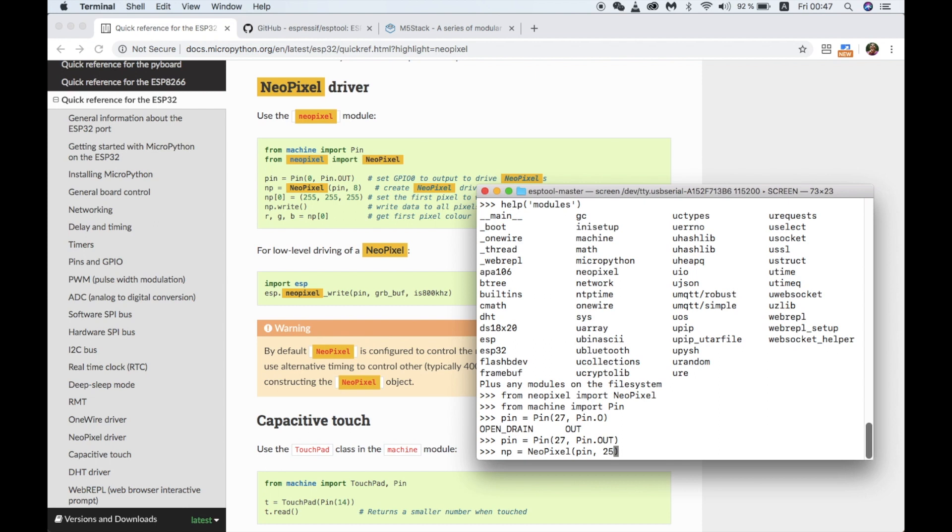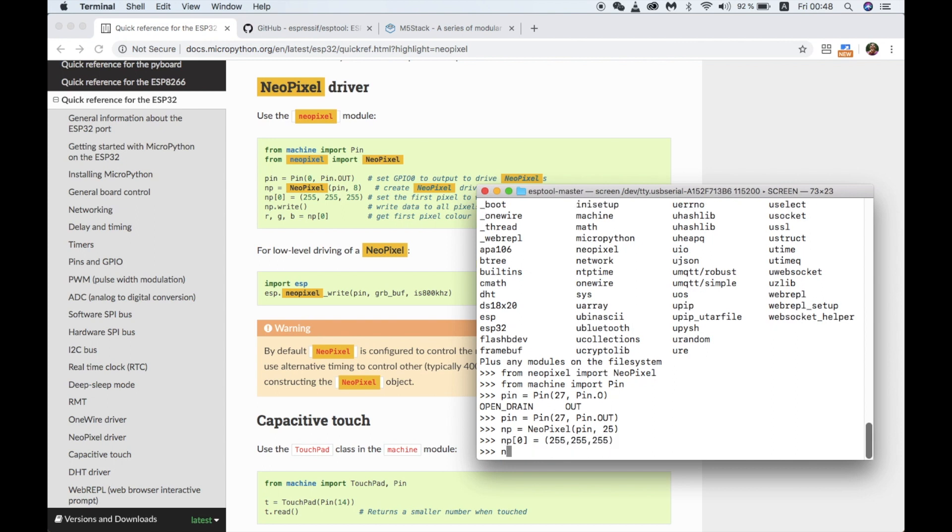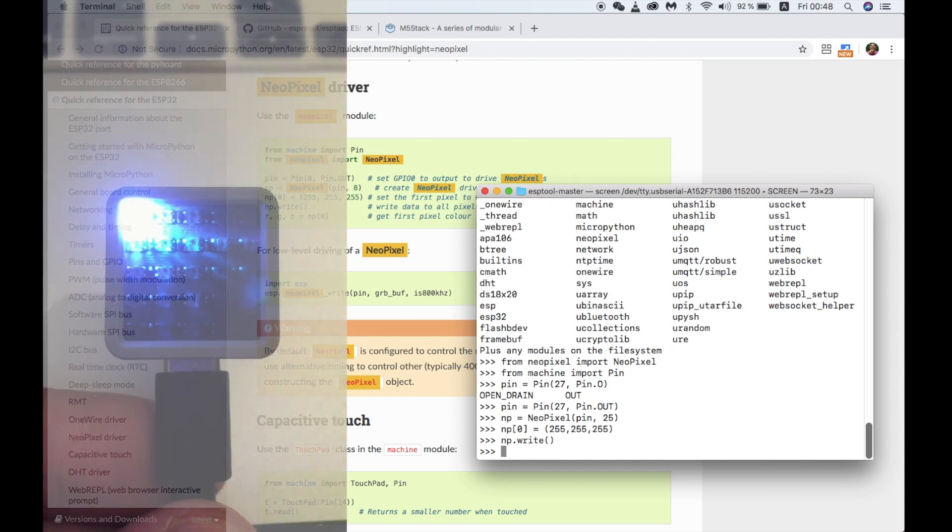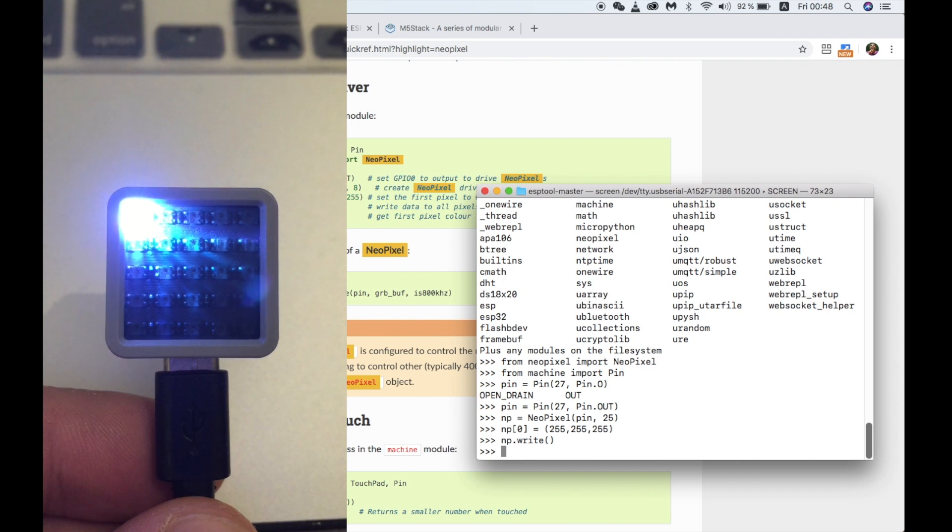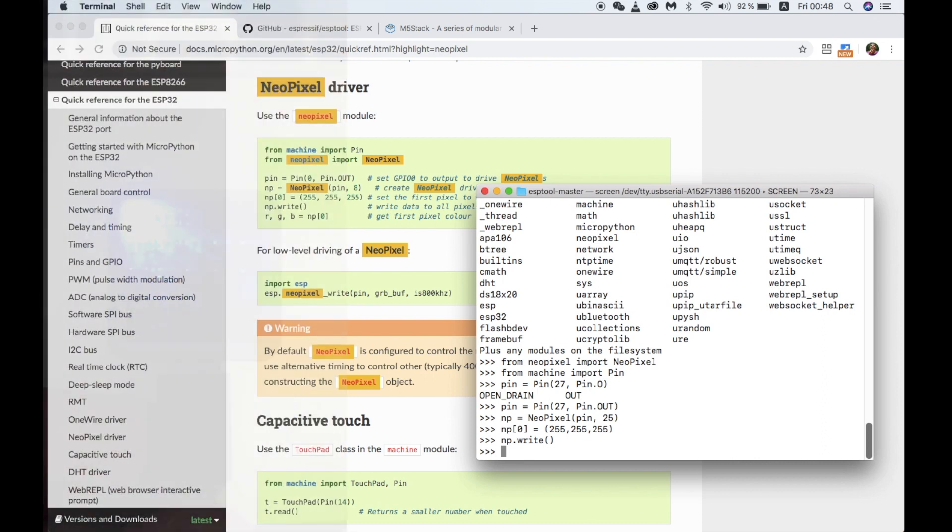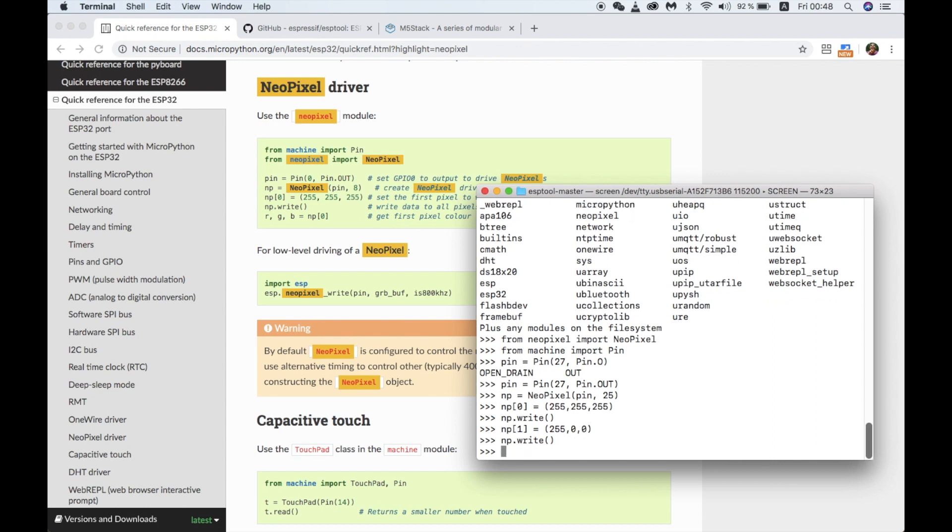Now we can set each individual LED by choosing its index and then setting the RGB values. Once we've done that to see the result we'll also need to type the command np.write. And there we have it. The first LED which is 0 not 1 has lit up. Let's do it again for the next LED in the series. Just copy the command and change the RGB values.